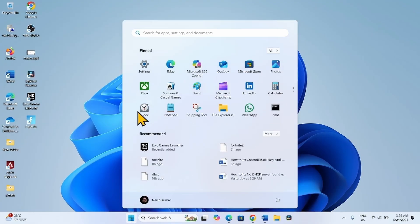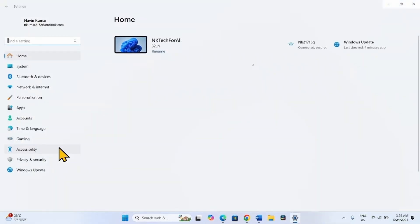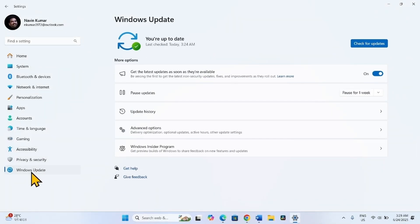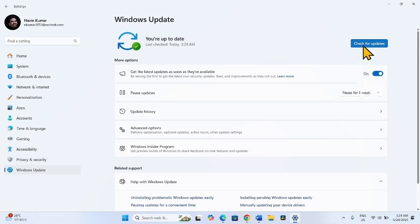After restarting, check for updates. Click on Start, select Settings, go to Windows Update, and click on Check for Updates.